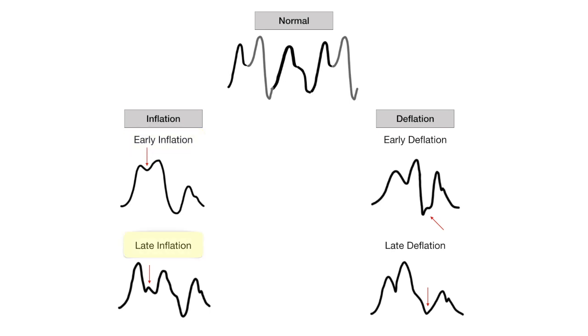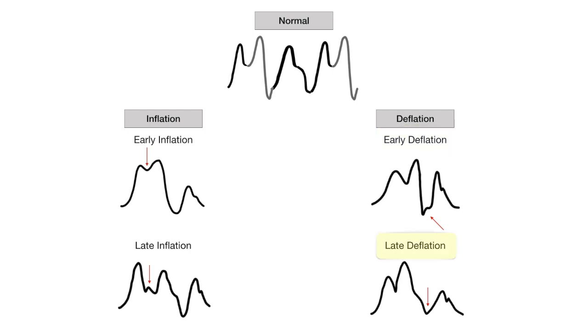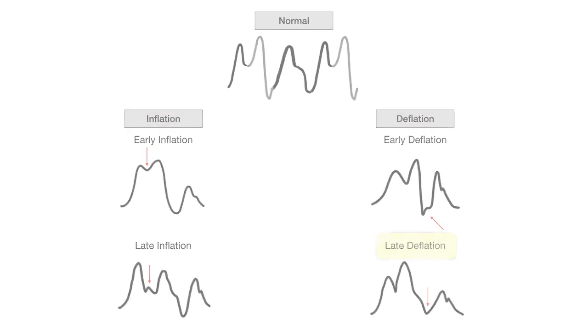Late inflation is inflation that occurs long after the dicrotic notch and allows too much blood to leave the left ventricle and thus lessens the diastolic augmentation. Early deflation is deflation that occurs prior to diastole finishing. This results in a loss of the beneficial effects of afterload reduction. Late deflation is deflation that occurs long after and encroaches on systole. This results in an increase in afterload.